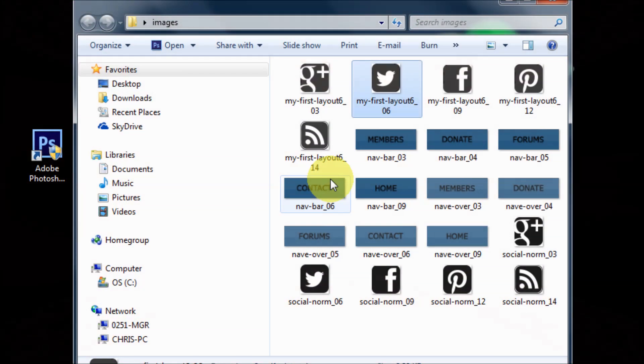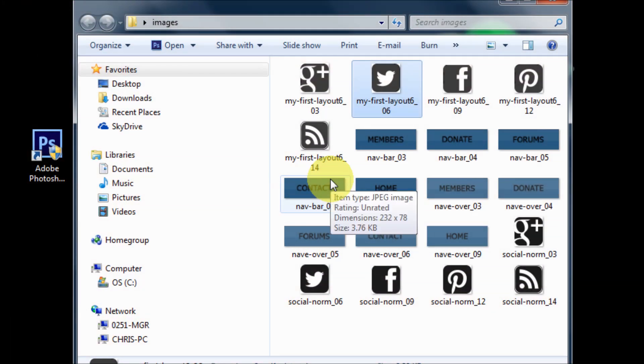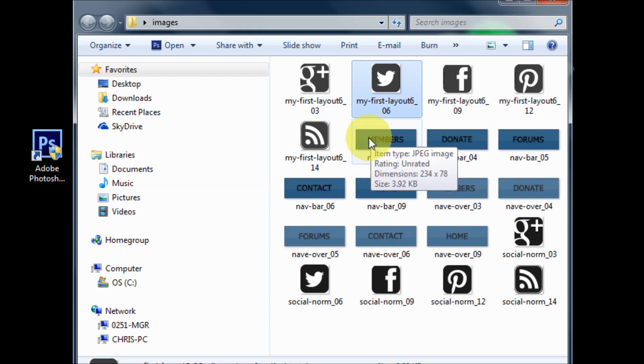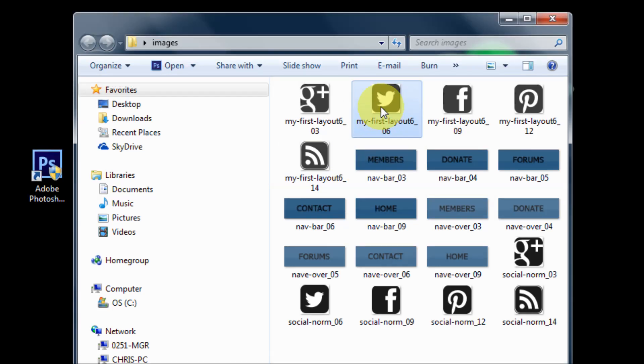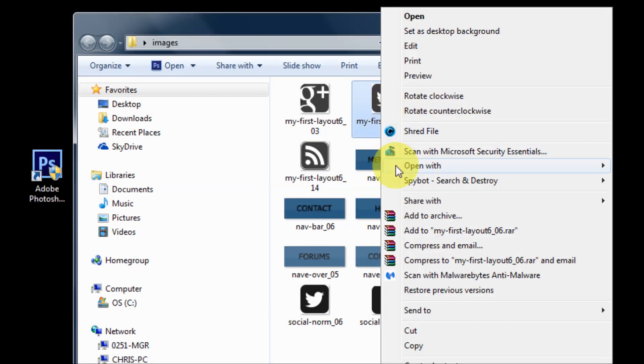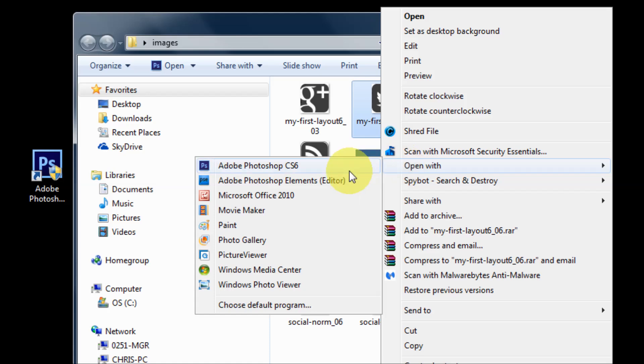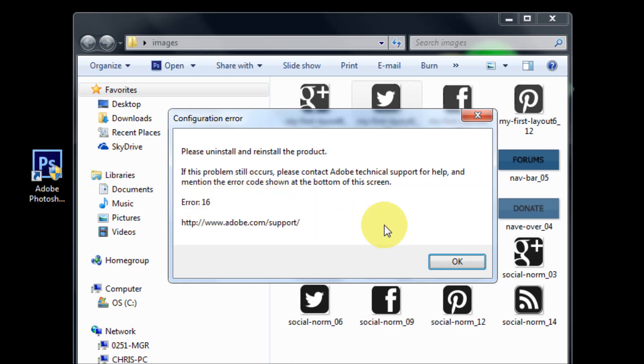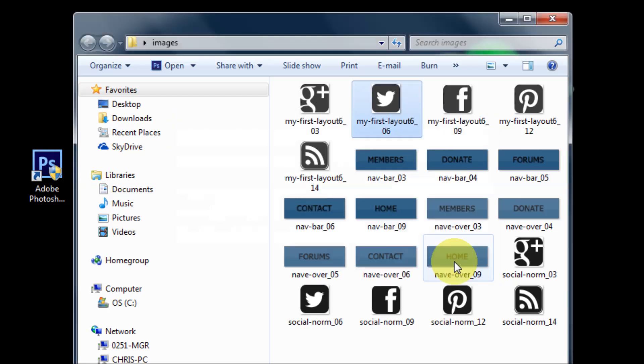Hey YouTube, this is Chris again with another one of Tim and Chris's how-to videos. If you have Photoshop CS6 and you try to open an image, for example I'll right-click and open with Adobe Photoshop CS6, I get this error message, error message 16, and I get this quite often when I'm trying to open images.